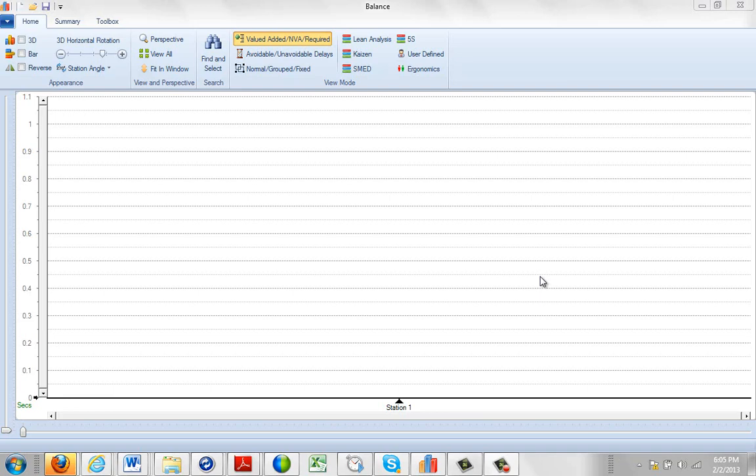If you're upgrading from a previous version of Timer Pro to the latest Timer Pro, you obviously want to bring over your existing data. To accomplish this in the line balancing, we've got a very simple option here.